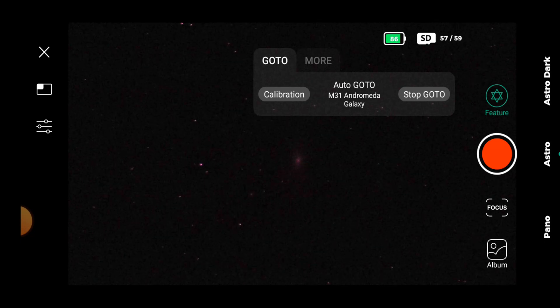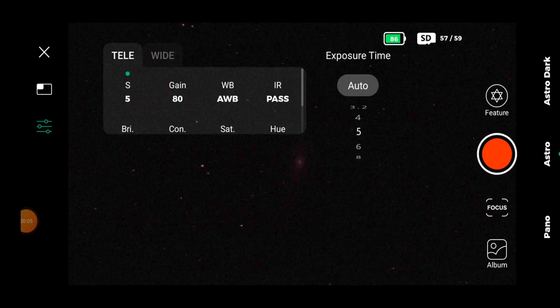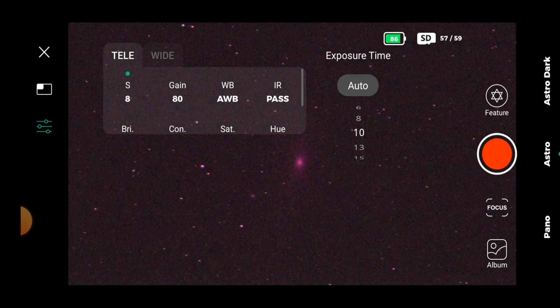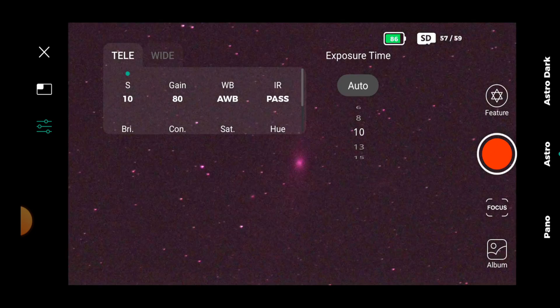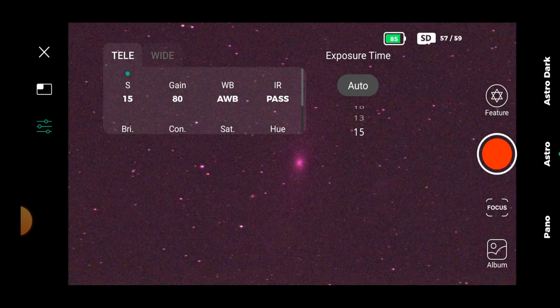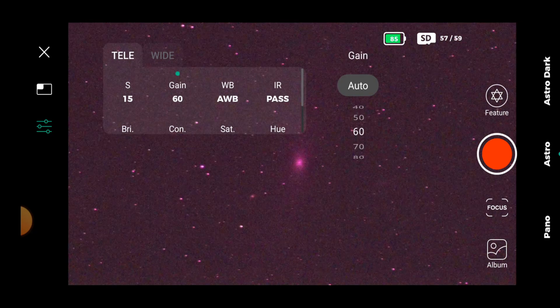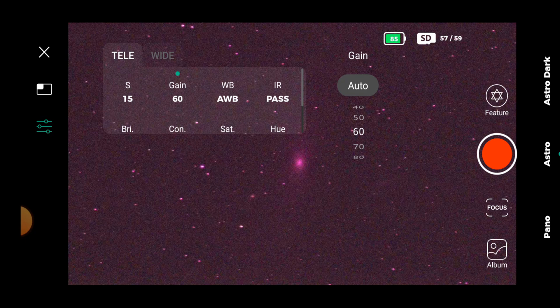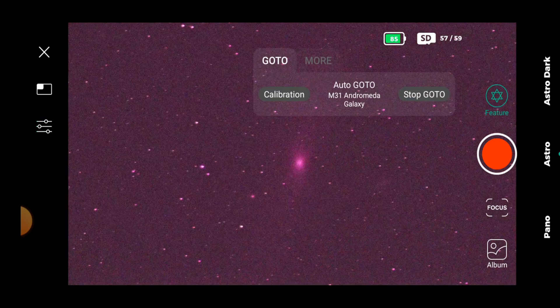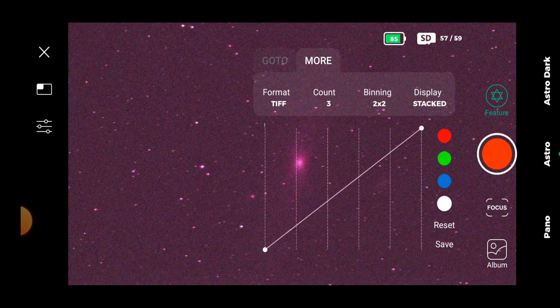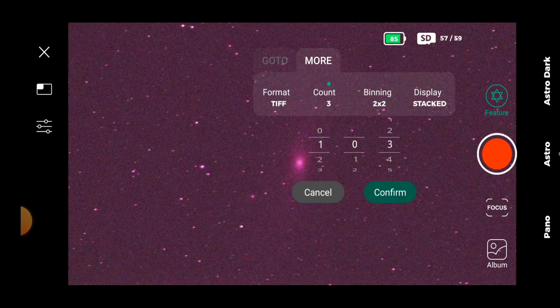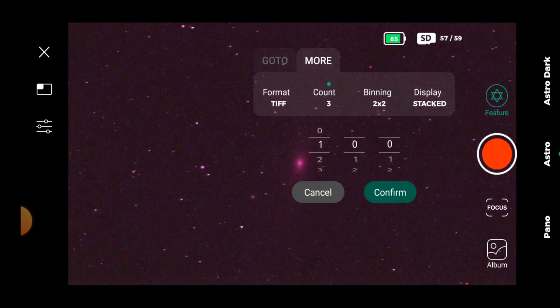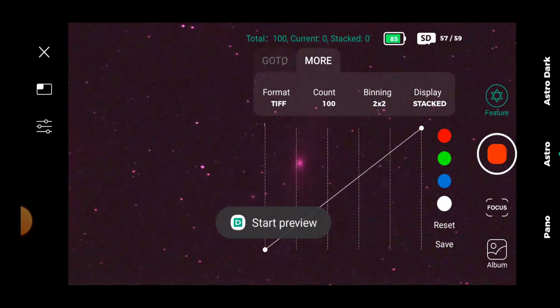And there we have it, you can just about see it there. So the next thing to do will be play about with the exposures. Now before the firmware update, I was managing about six seconds, but now I'm going to go for 15 seconds and see what we get. And let's really go for it and take a hundred exposures of every object we capture tonight. And we're going to start that now.